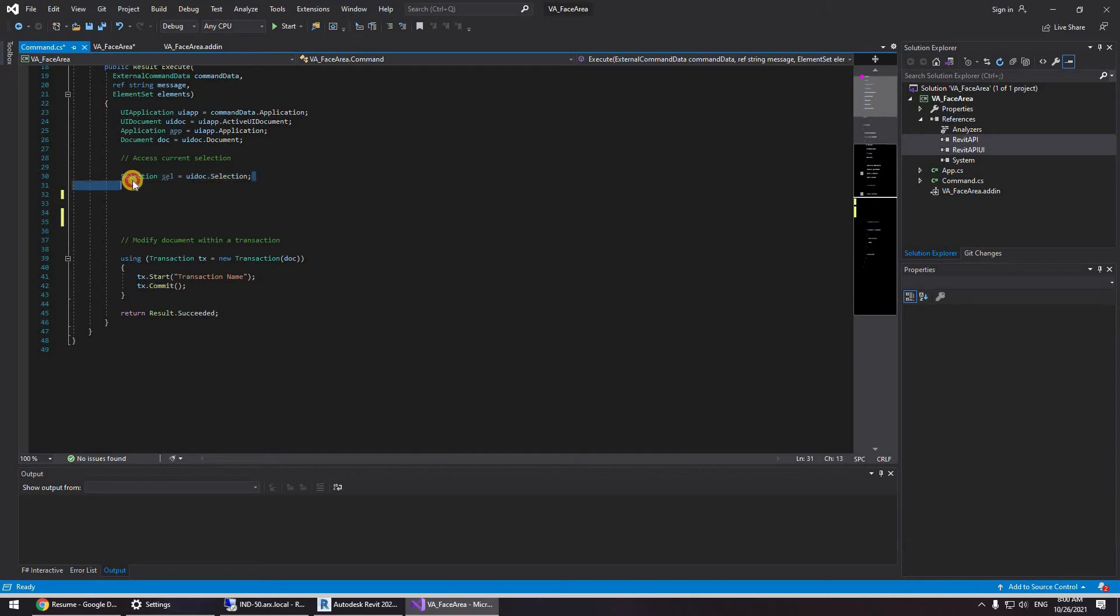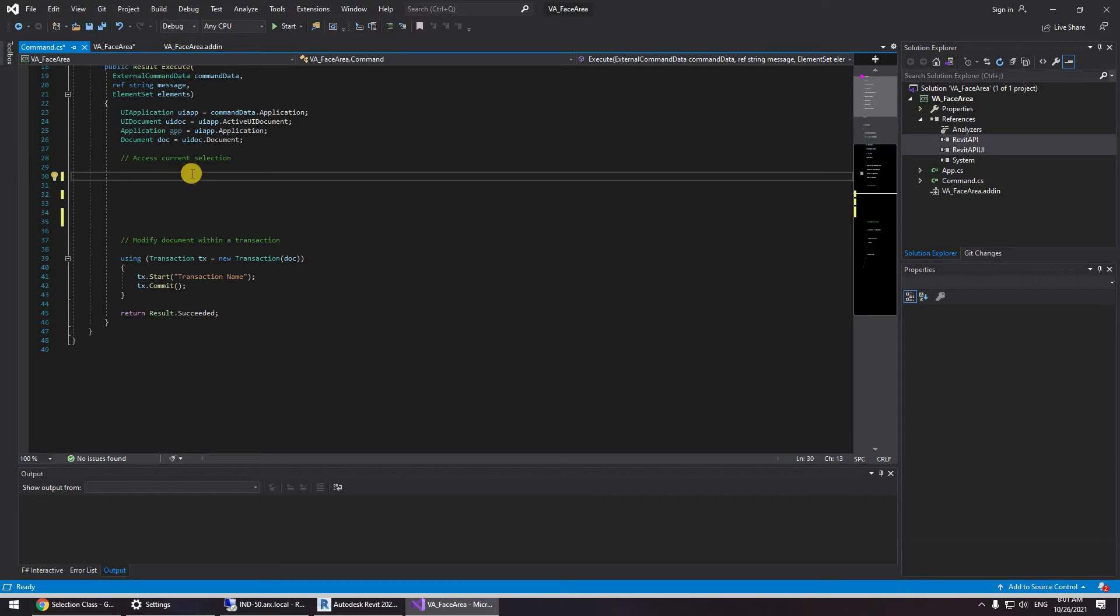Okay, and I'm not going to be using this. We're going to be using a reference. Why we're going to be using a reference? Well, let's go back to the pick object.